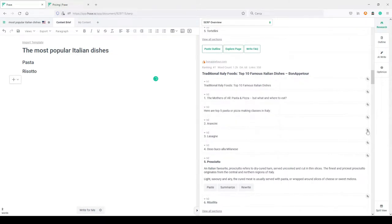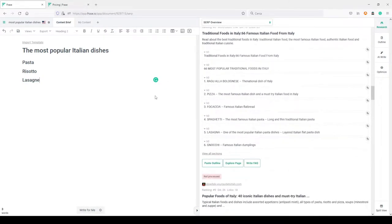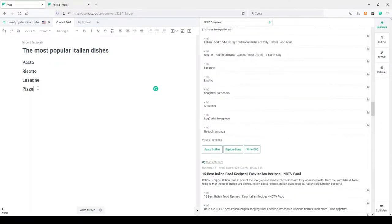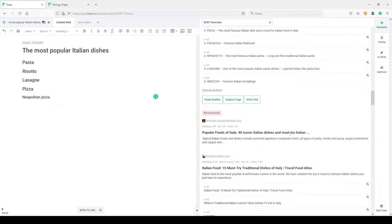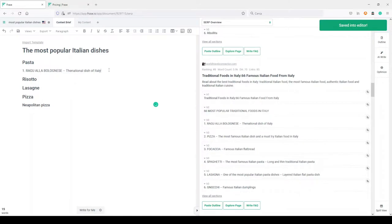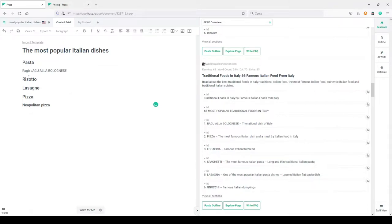I want to talk about risotto, so I place it here as another H2. I'll talk about lasagne and make sure I include some of the most important topics my competitors are writing about. For example, I see I want to talk about pizza — obviously — and in this way I can prepare very quickly the H2s I'll include in my article. I can go more specific too: inside pizza I can talk about Neapolitan pizza as one H3, and for example ragù alla Bolognese could go inside pasta as another H3.